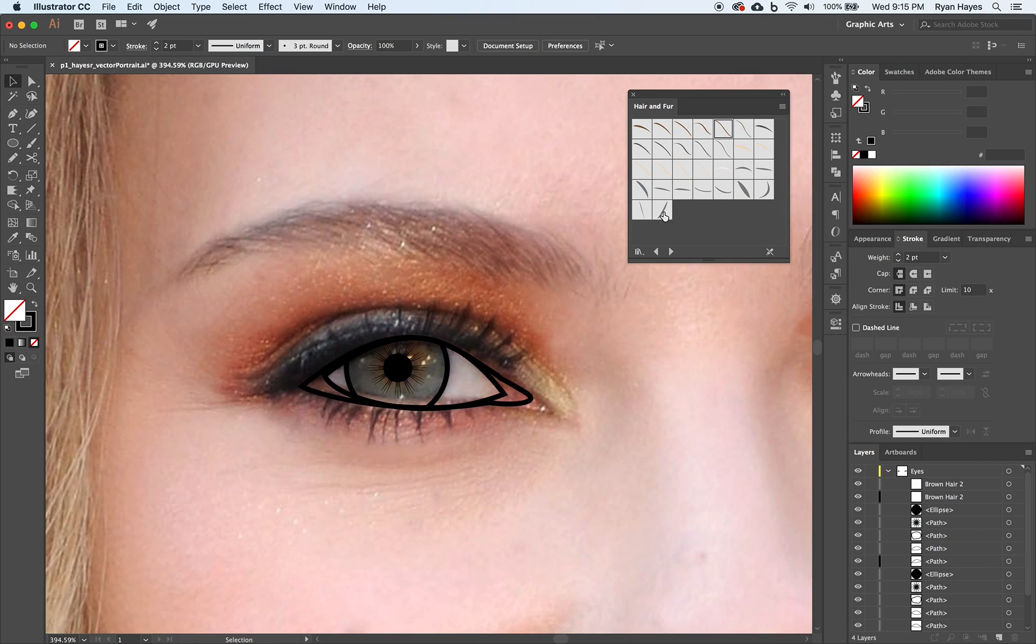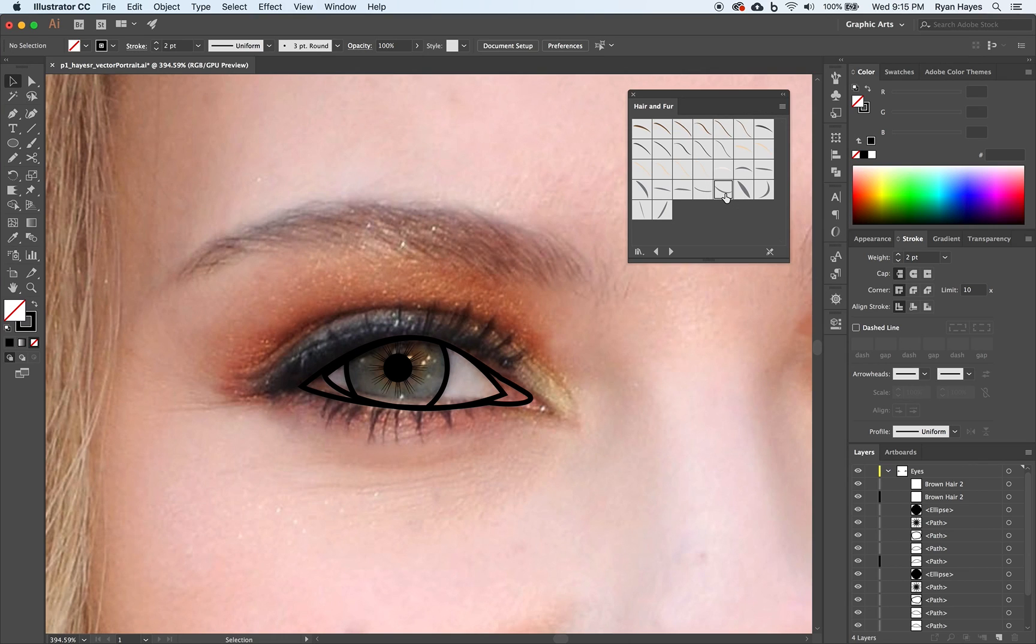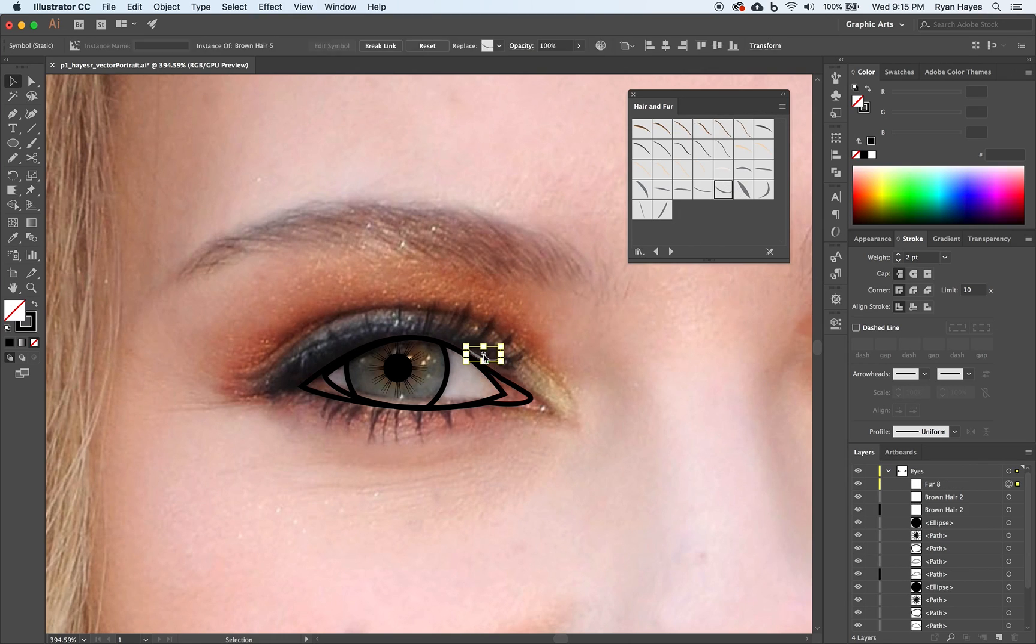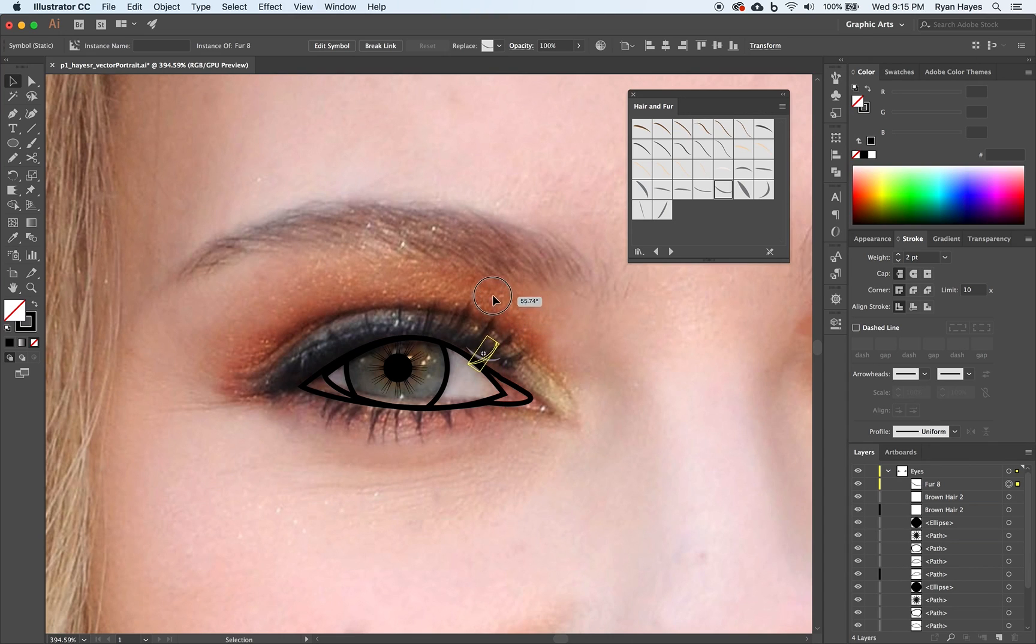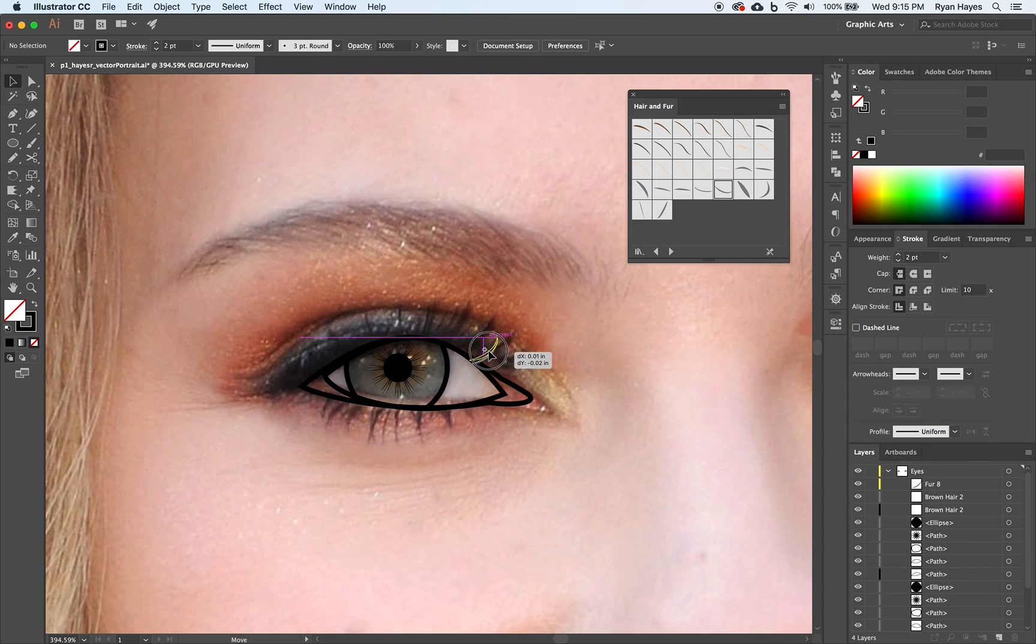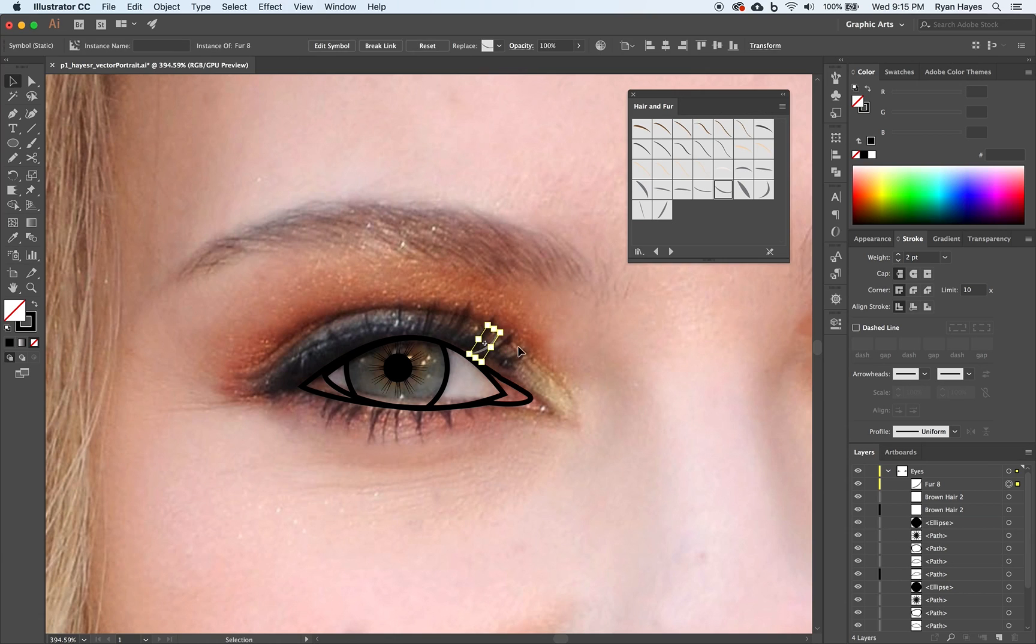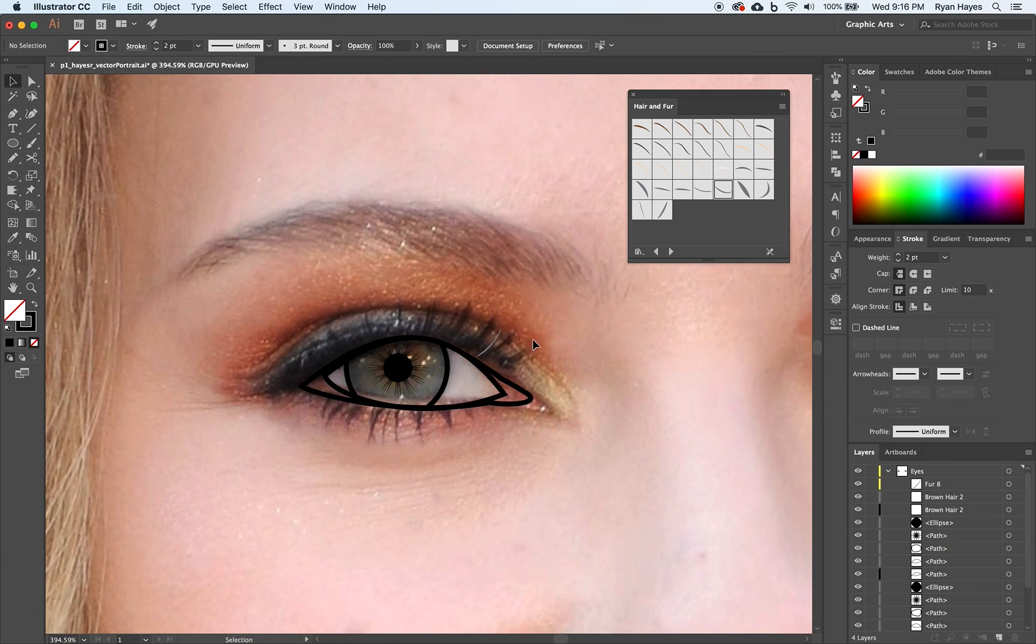You just want to look for shapes that will kind of match. So maybe I take this right here and I drag it out. And then I can turn and rotate. Kind of line it up. I can make it bigger, smaller, skinnier, all kinds of things.